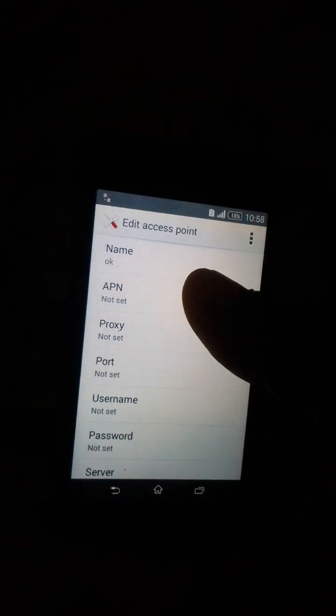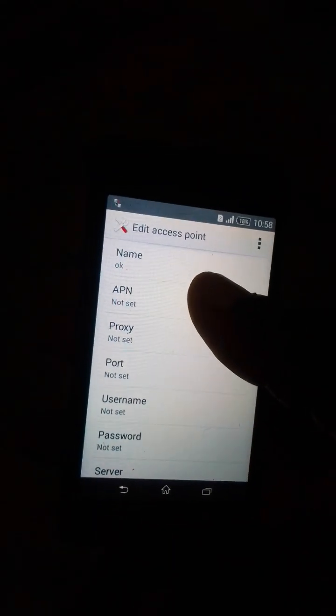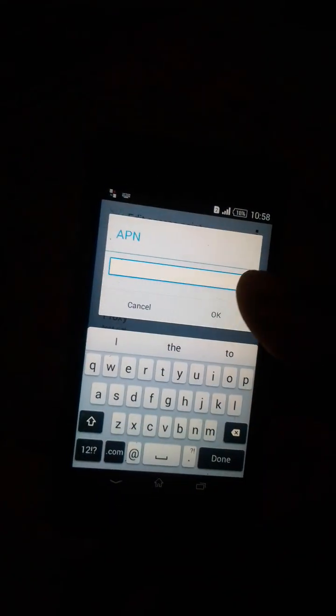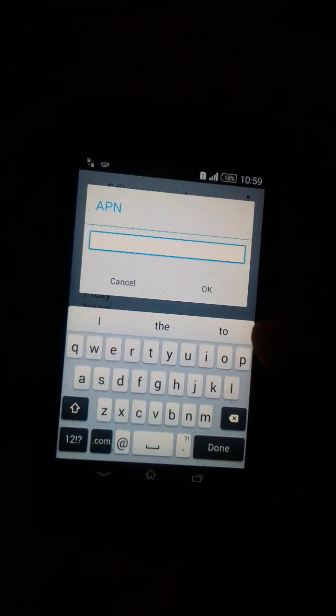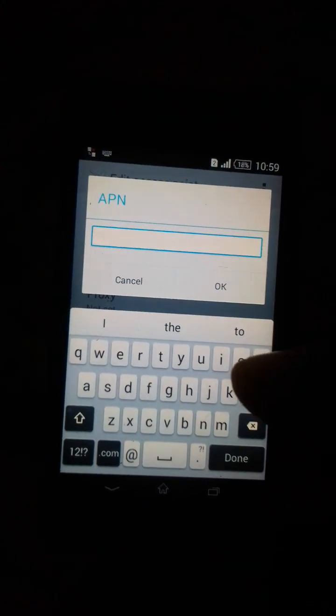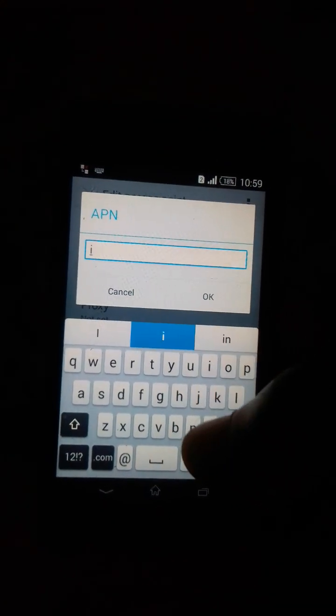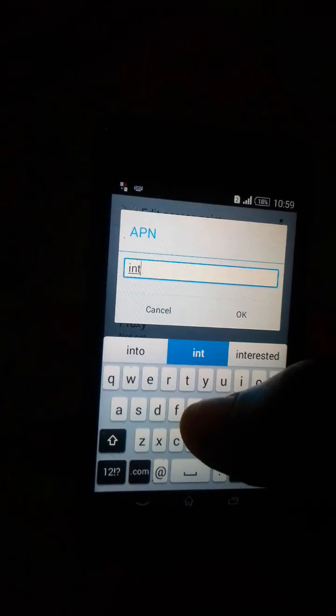Then the APN, set the APN. The APN is the internet, so you enter internet, internet.